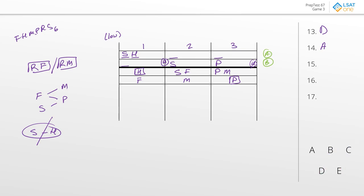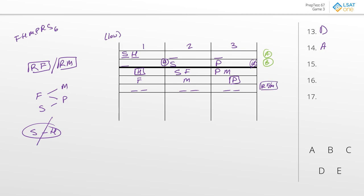Question 15: if each aisle has exactly two sections, we have the exact spacing of two, two, two. In terms of our templates, that's still consistent with both templates A and B. One thing we definitely know is that R and whoever it's with will take up one of those two-person blocks. We don't exactly know who R is going to be with, but it's basically going to be an R with F or R with M — that's going to be one of your three groups.